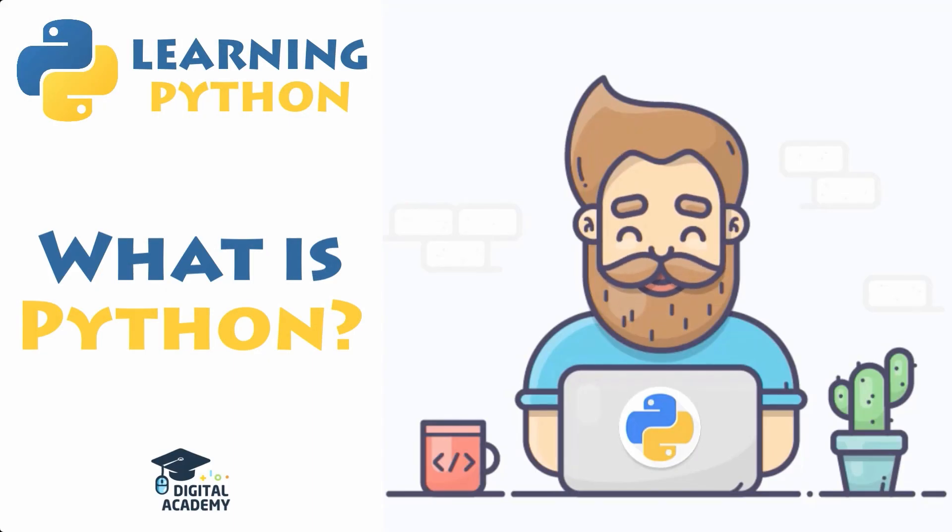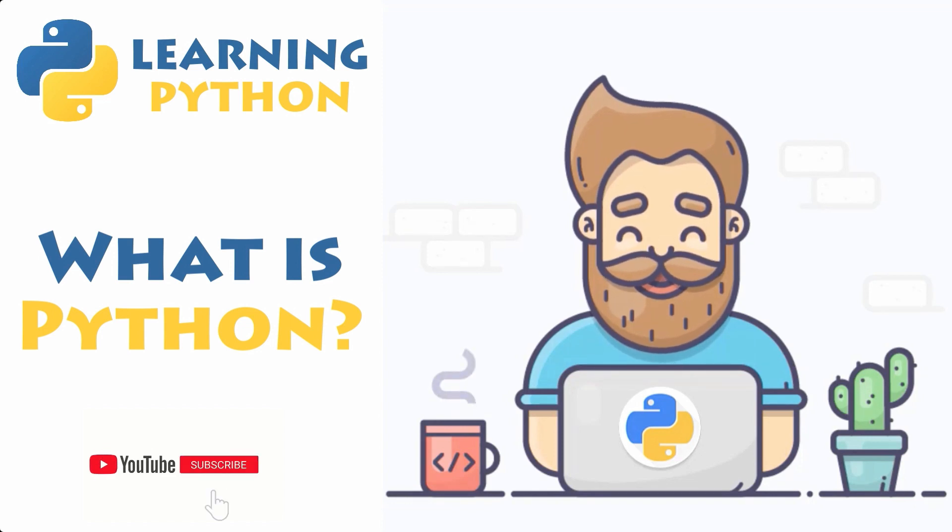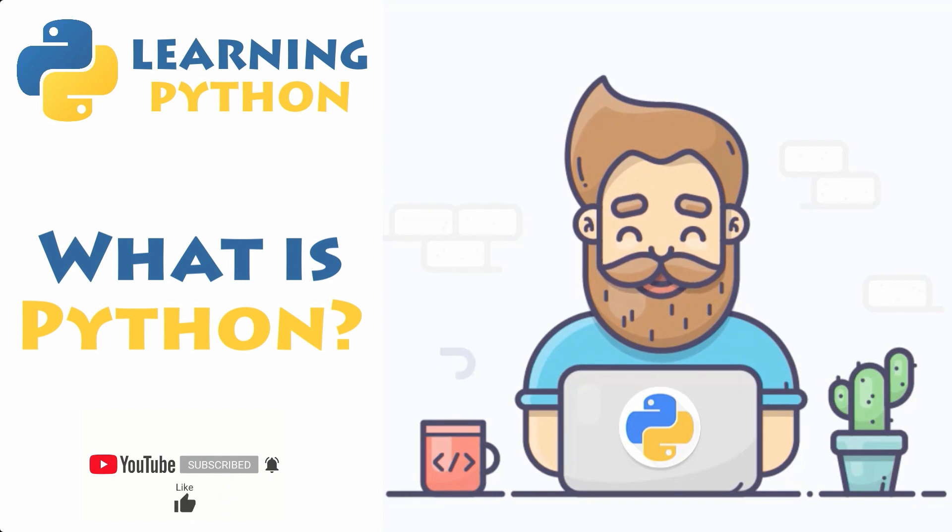In this first video of a long series, you will discover what is Python and some of its features or benefits, but also why is it getting so popular, especially these last few years?